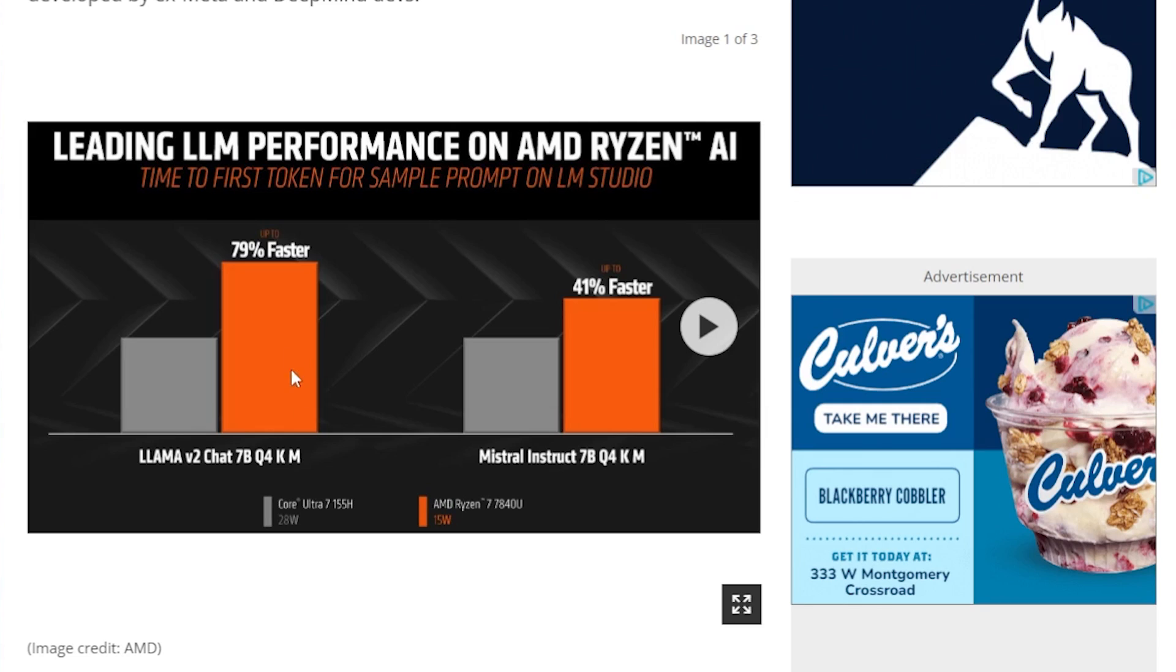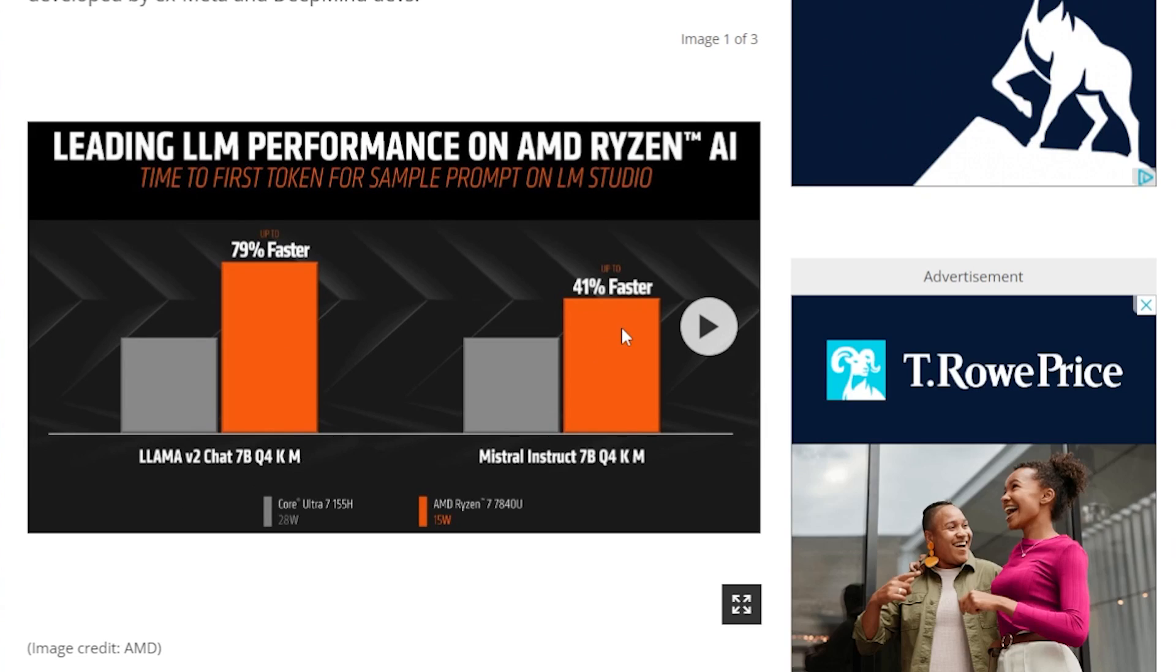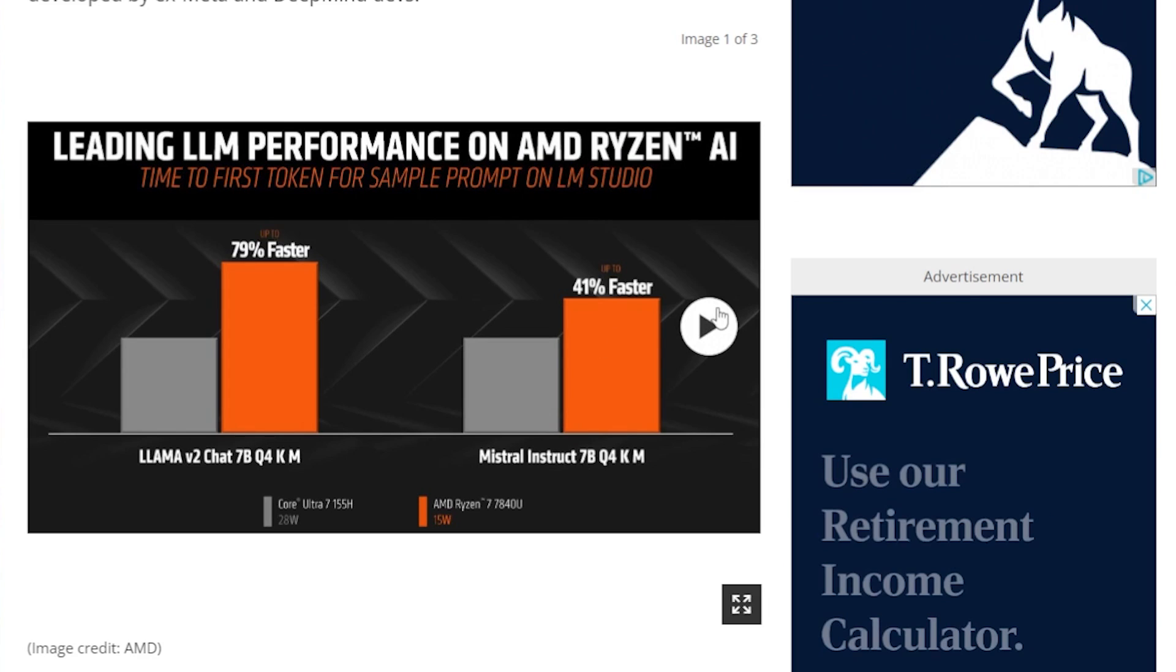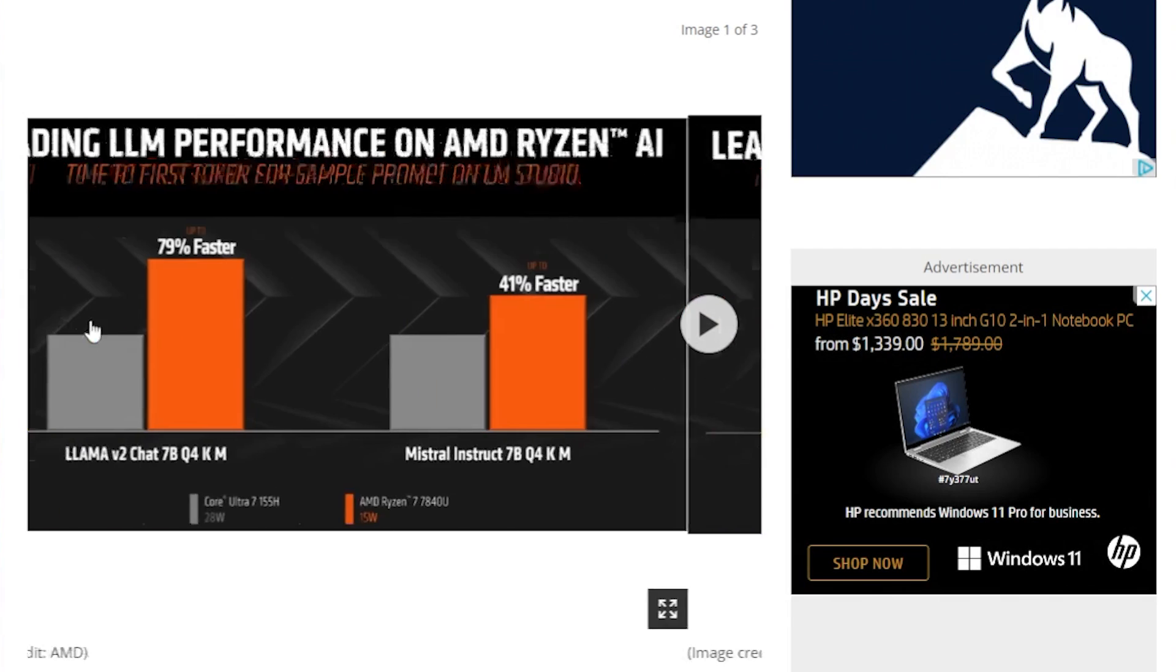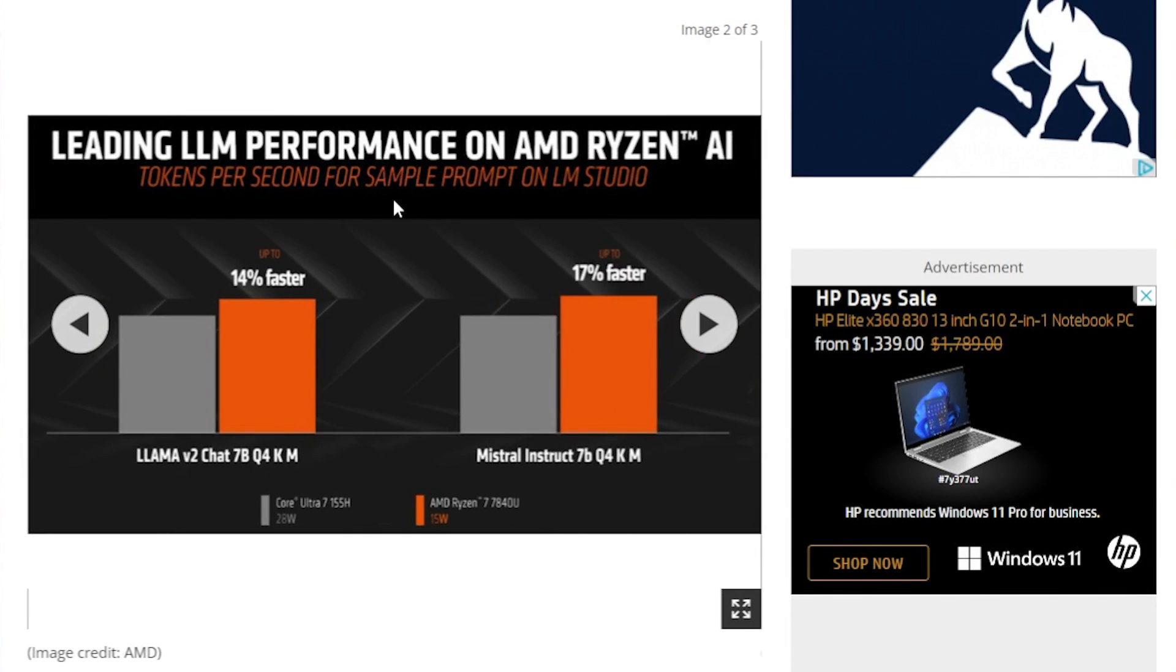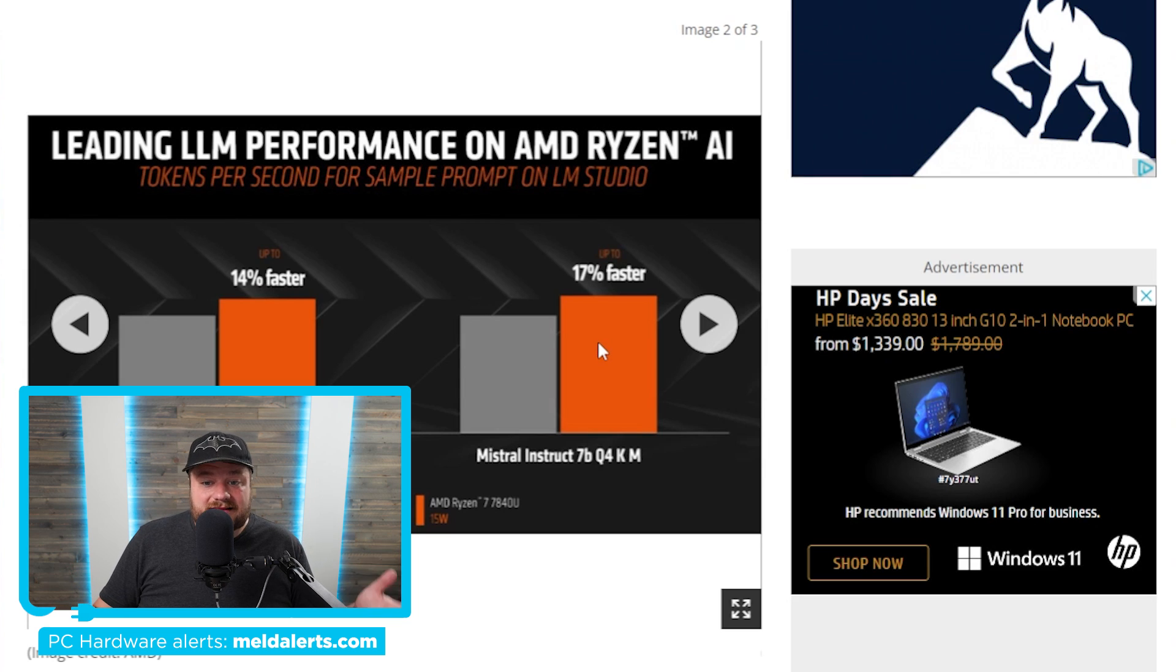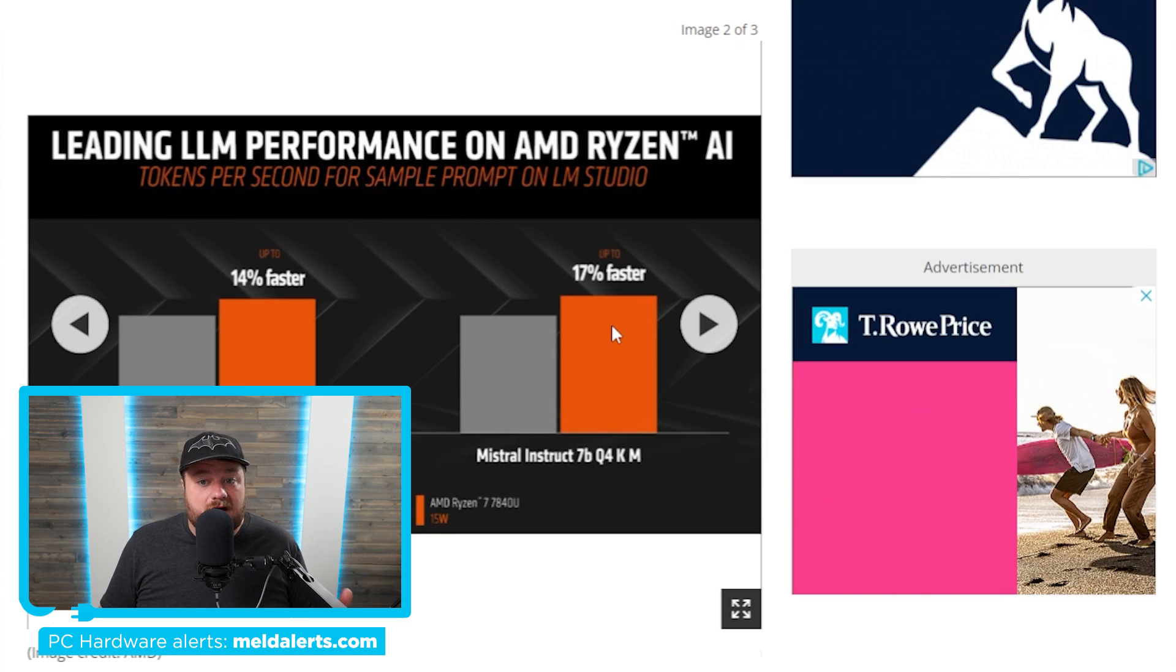And 41% faster in Mistral Instruct 7B. Moving over here, so this one is basically time to first token, but this is tokens per second. And it's not as much of a stark difference, but it is still faster, and it's faster at significantly less wattage. That is something I really can't stress enough.